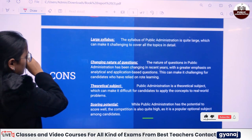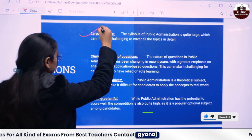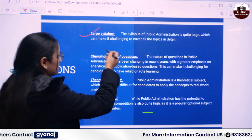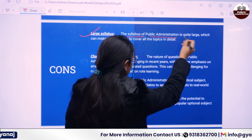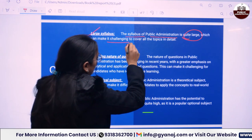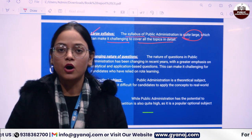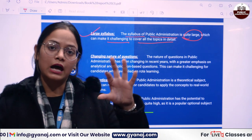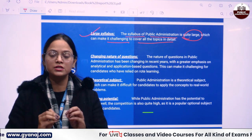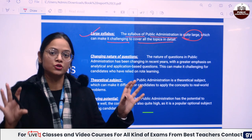The cons of Public Administration are limited, but I should tell you that it has a large syllabus. So be ready and give your best effort to complete it. The syllabus of Public Administration is quite large, which can make it challenging to cover all the topics in detail. But since you know the topics that overlap with GS Papers, you have to be very efficient in aligning your GS Paper preparation with the Public Administration optional.